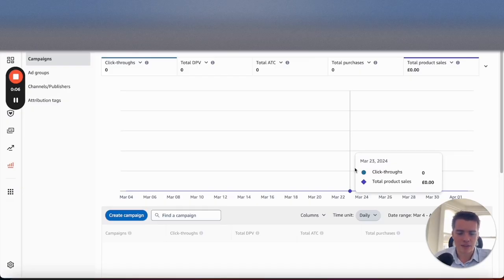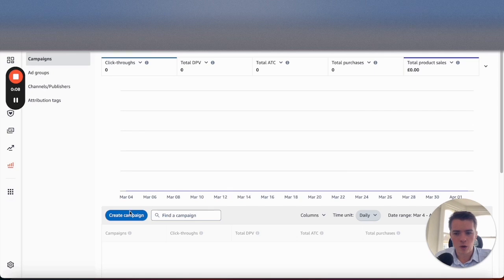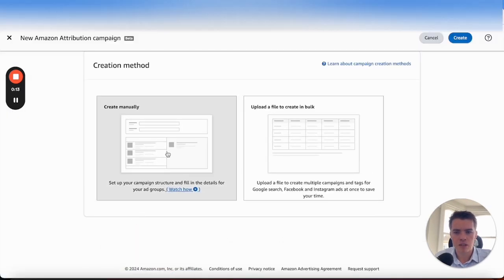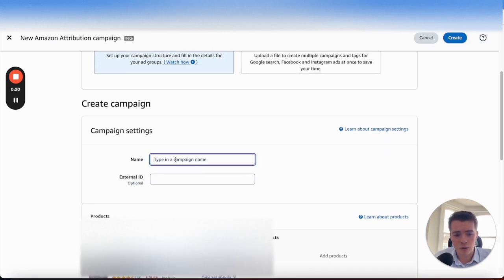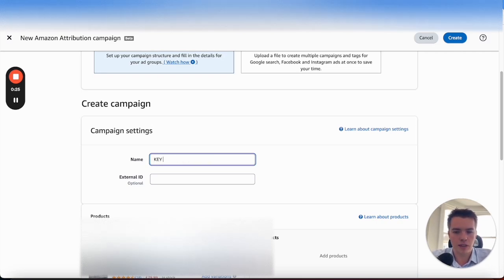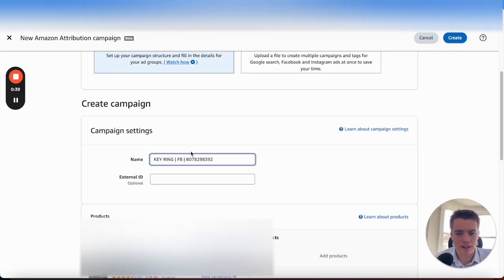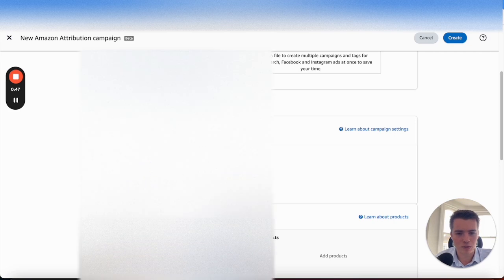When actually going ahead to set up a campaign, it's pretty straightforward. All you need to do is go create a campaign, then go to create manually. From here, you want to set a name — use a name that's quite easy to understand. For example, if it's coming from Facebook, say 'key ring, FB' for Facebook, and then you can put the ASIN. So keeps it very simple: you know exactly what ASIN is being targeted, you know the product name, you know the channel. External ID — no need to put that in, we never do it for our clients.